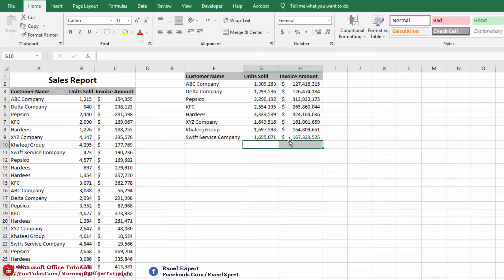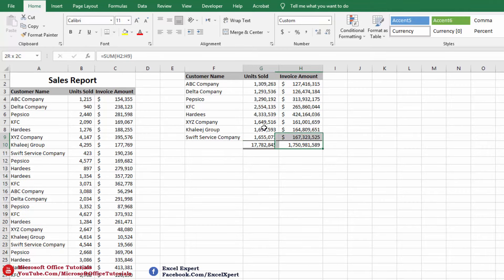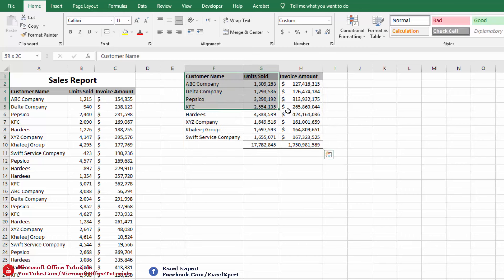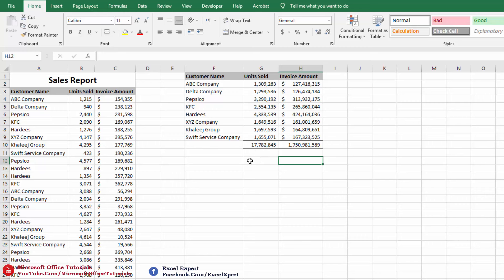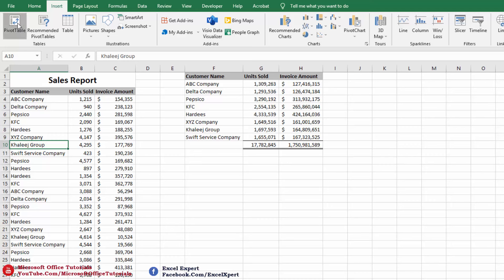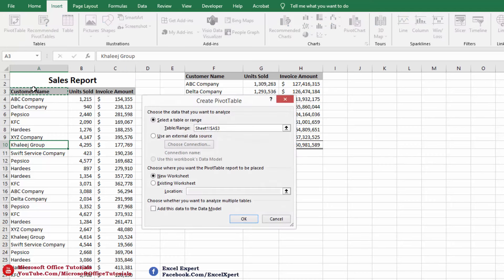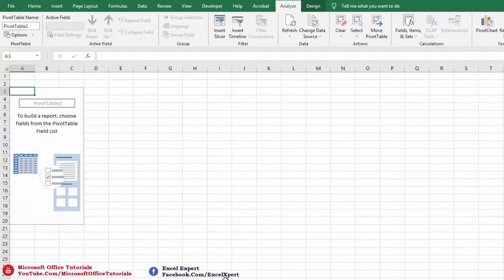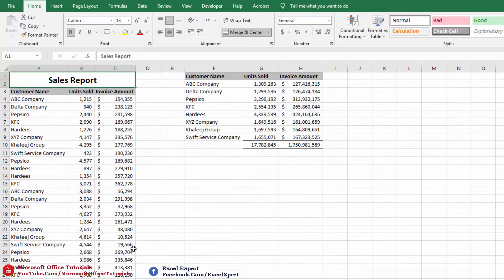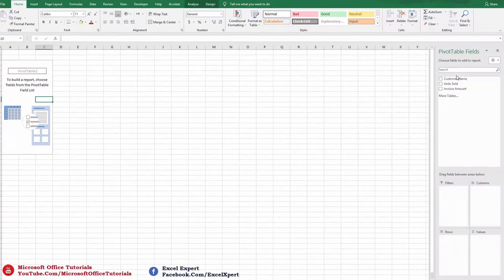We drag it down using dollar signs and here we go — this is our summary report. There is another quick and easy way to create the same summary report in seconds using a Pivot Table. For that second method, we go to the Insert tab, click Pivot Table, select the whole table, and click OK. It creates a new sheet where we can use the Pivot Table to build our summary report.